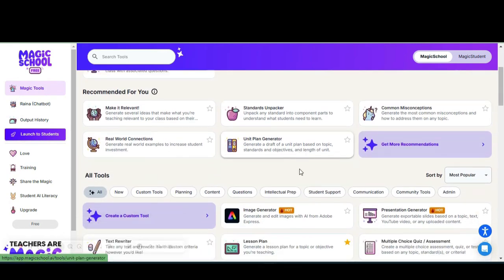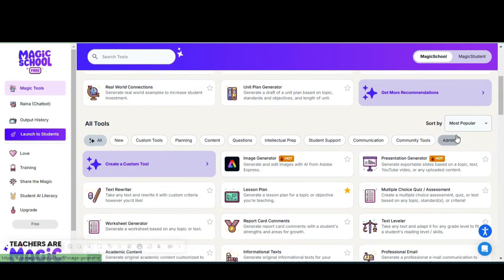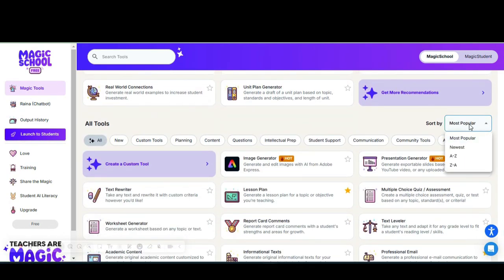When you scroll to the bottom, you can sort your tools by the most popular tools, the newest tools—every time I log in there's a new tool featured.